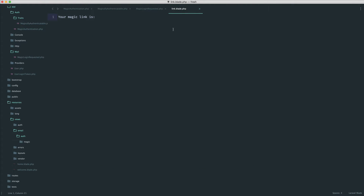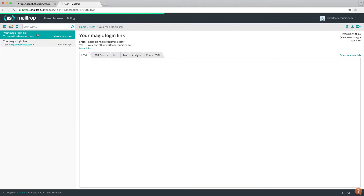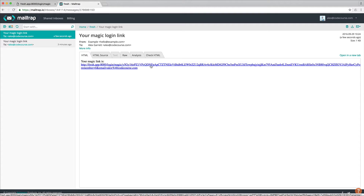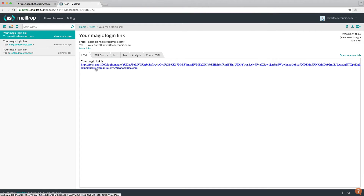The last thing we need to do is update the blade view. In here we can create an anchor, output the link in the href and as the anchor text. You can make these look as pretty as you want. So let's test this again — send the magic link, and there we go. We've got the app URL, login slash magic, then the token — a huge long token — then remember equals zero because we didn't check remember, and then the email address. If we check remember me and submit, we should see remember equals one, which we can use when we manually authenticate the user.